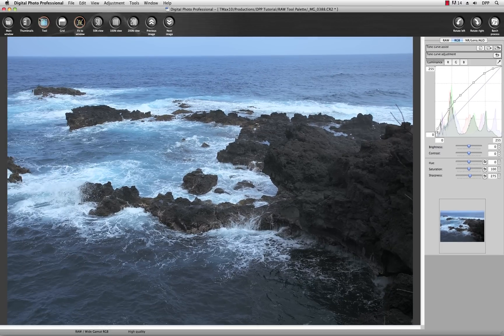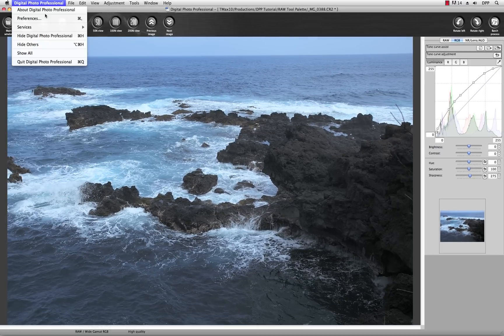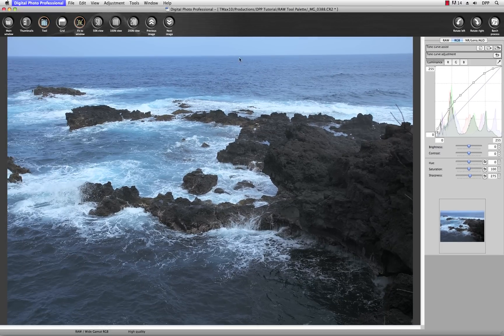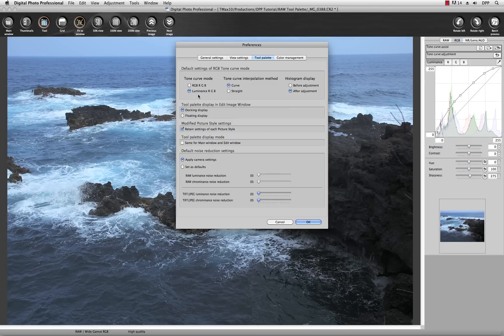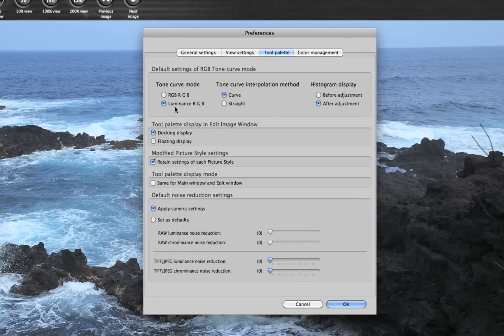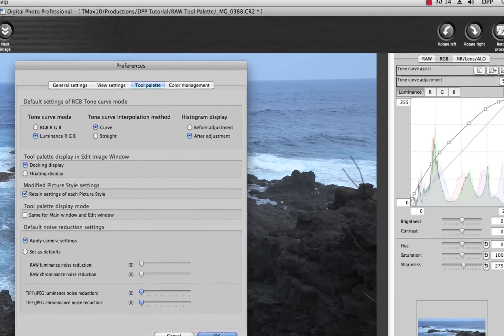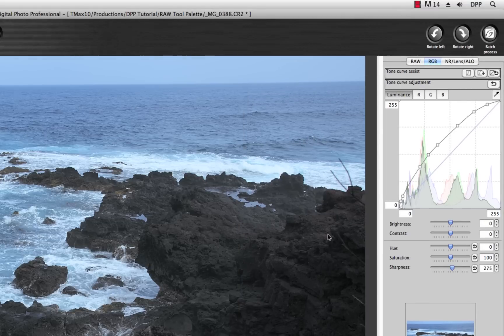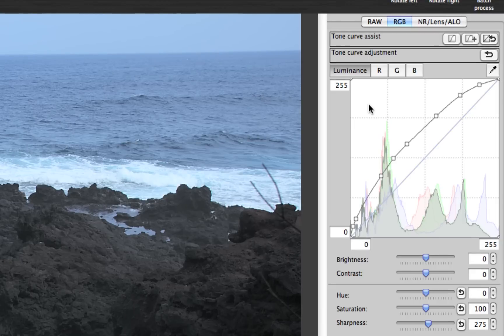Also, in the Preferences under Tool Palette, you can establish the Tone Curve mode to be Luminance RGB. By choosing this option, when you create a Tone Curve adjustment using the Luminance adjustment, it will be color safe — there will be no color crossover.